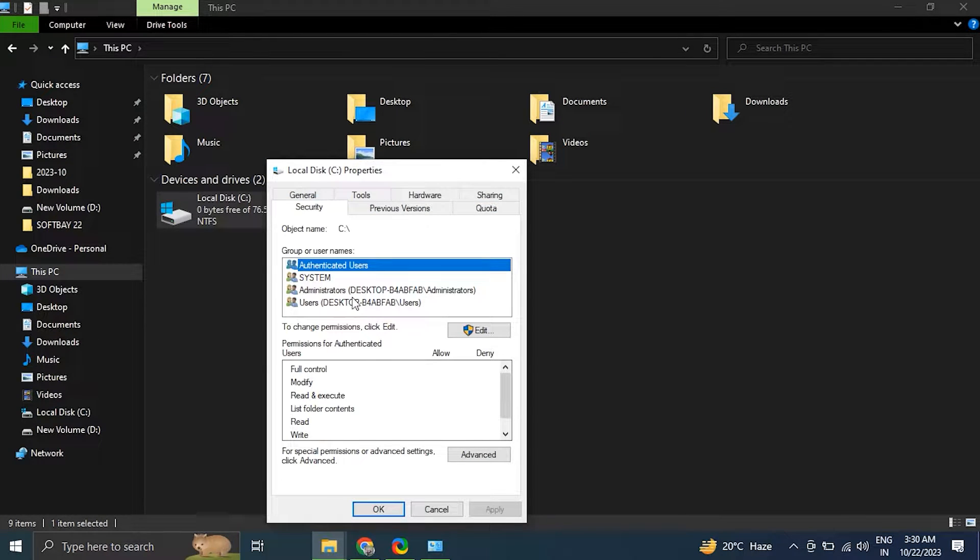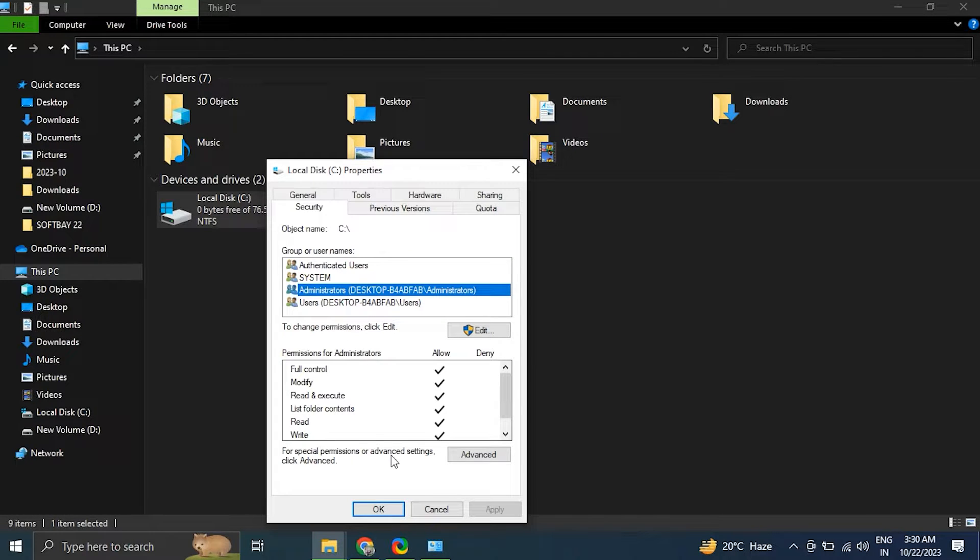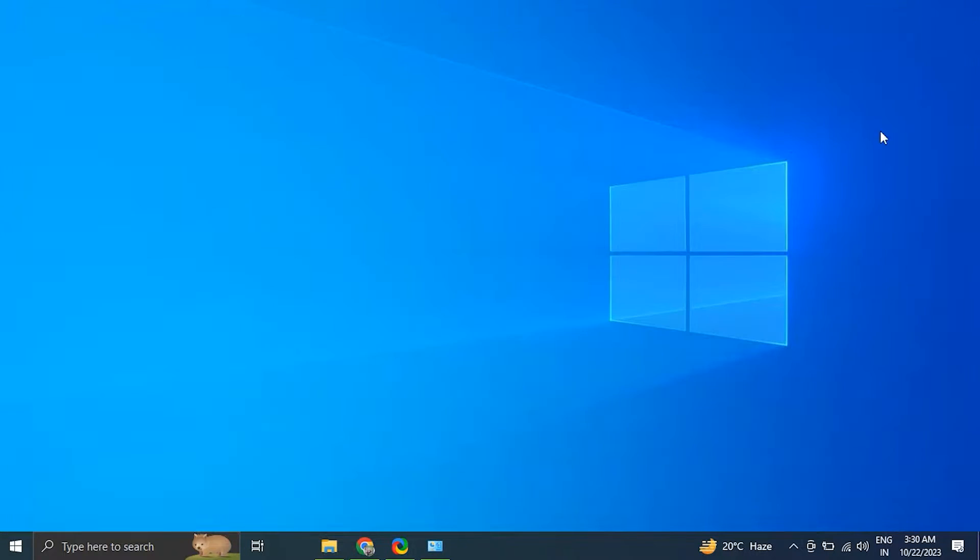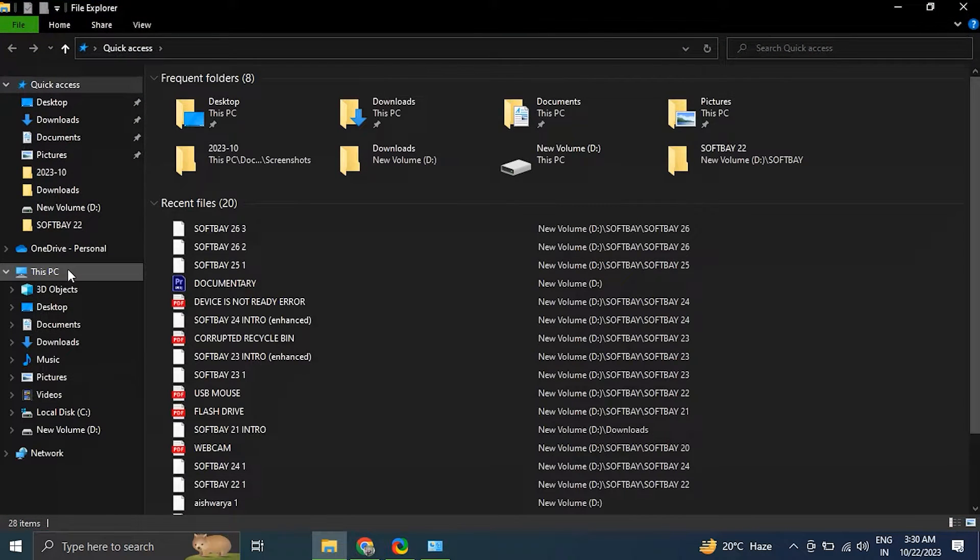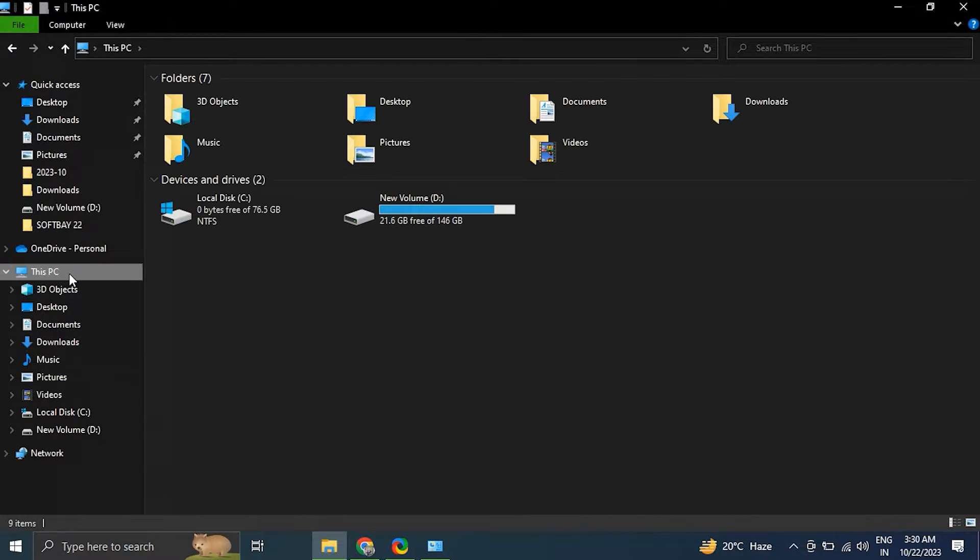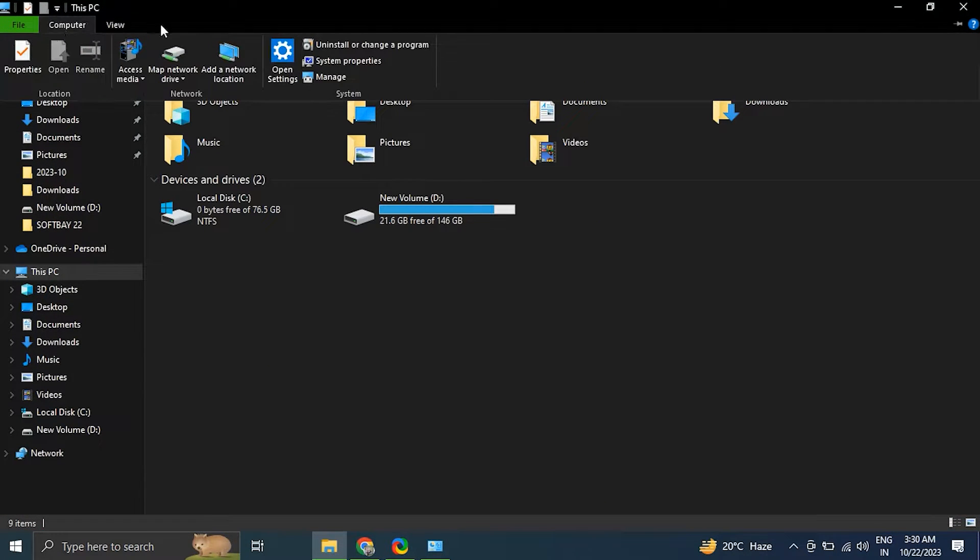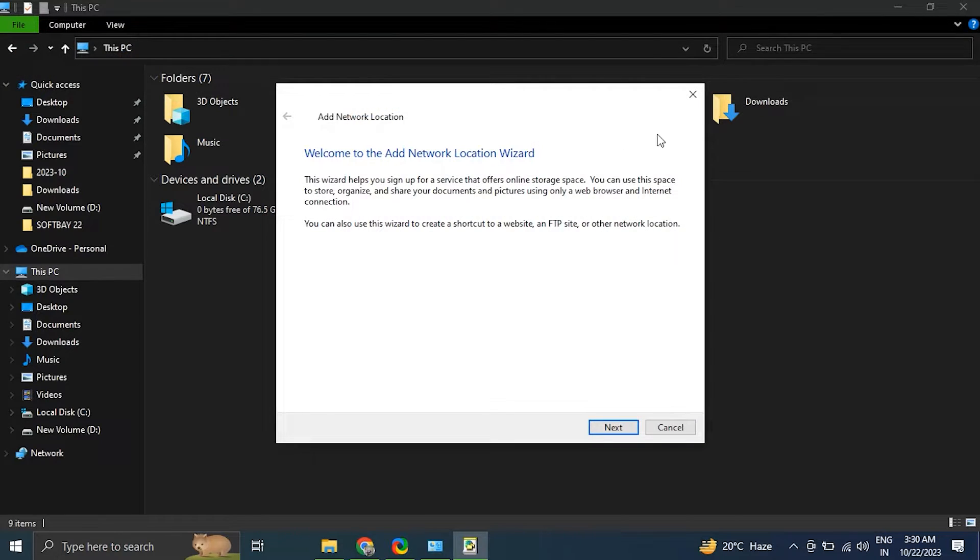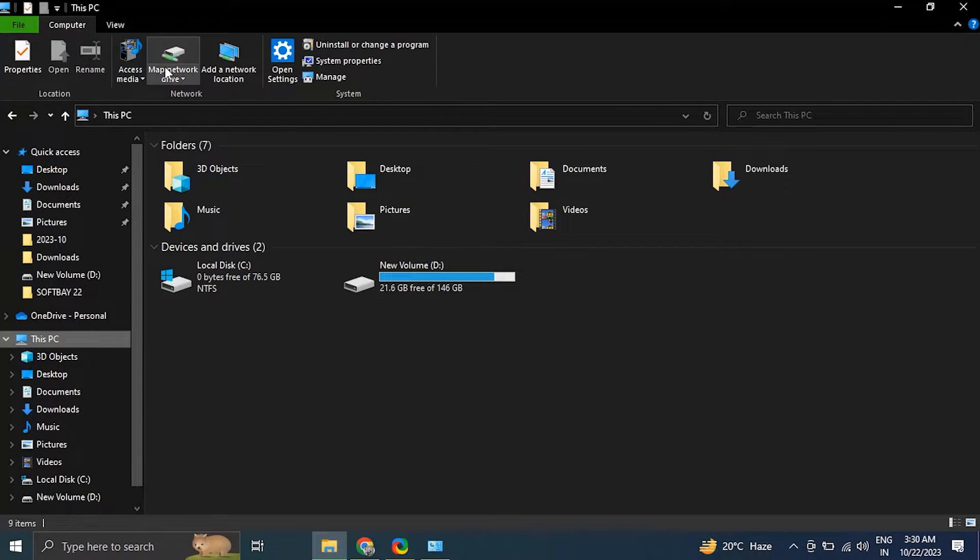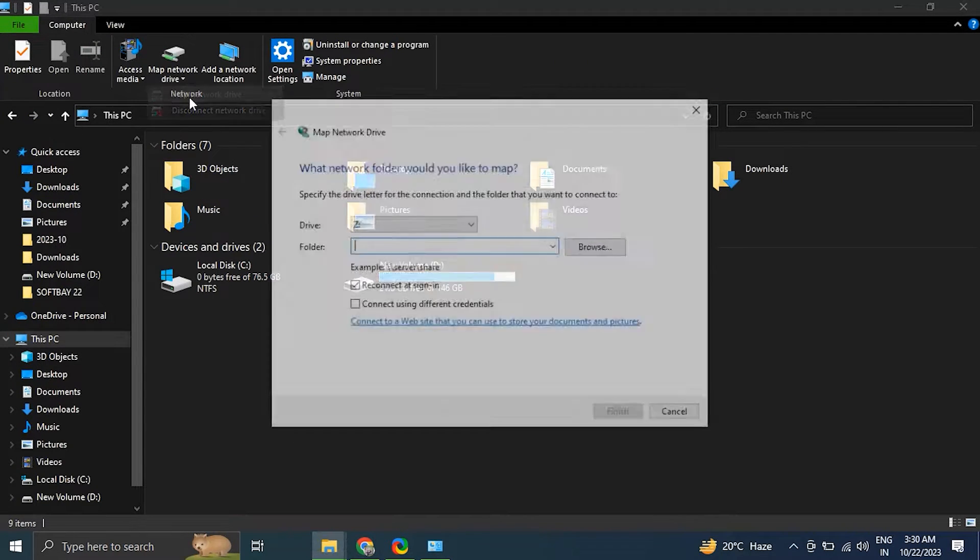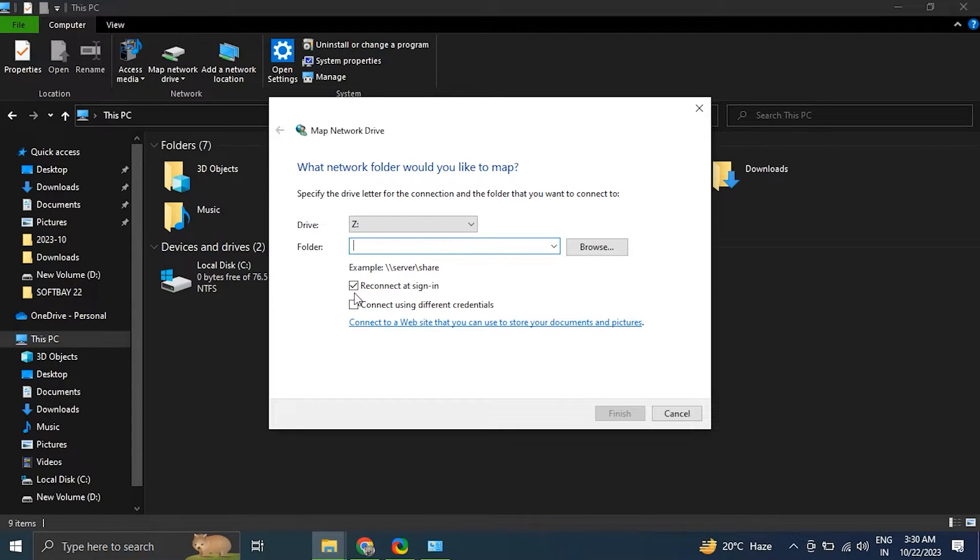Number three: reconnect some network drives. Open Windows Explorer, click on This PC in the left sidebar, then click the Computer tab on the top menu and simply select Map Network Drive. Follow the on-screen instructions to map the network drive. Make sure to use the correct drive letter and network path. Check the Reconnect at Sign-in option to ensure the drive is always available.